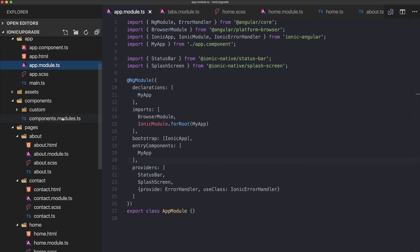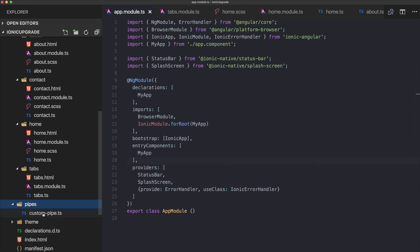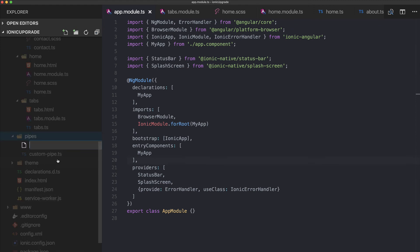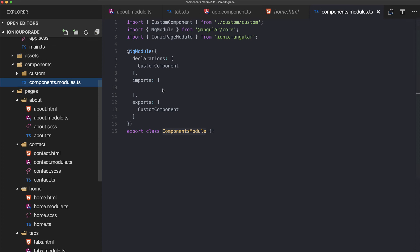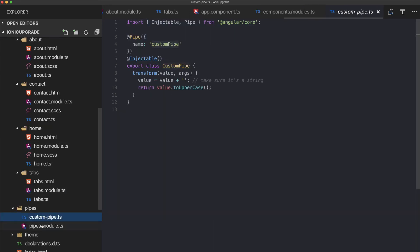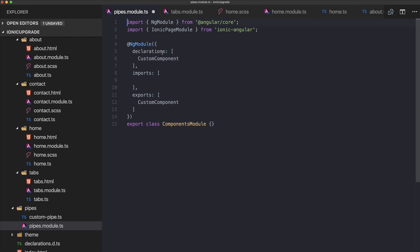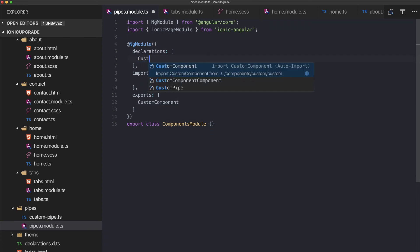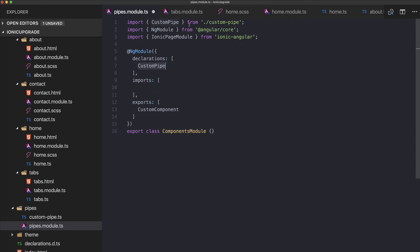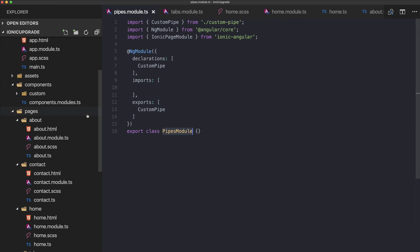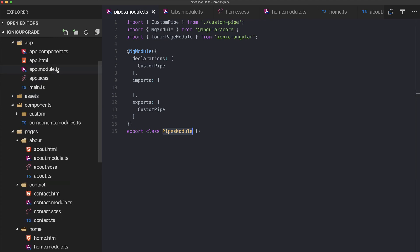Similarly for pipes, create a pipes.module.ts file. Copy the same module structure, but export your custom pipe instead. This is the pipes module.